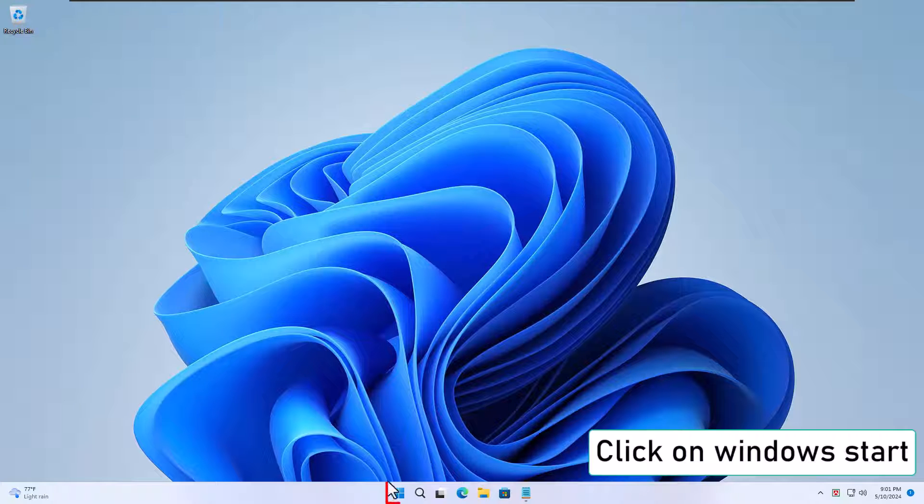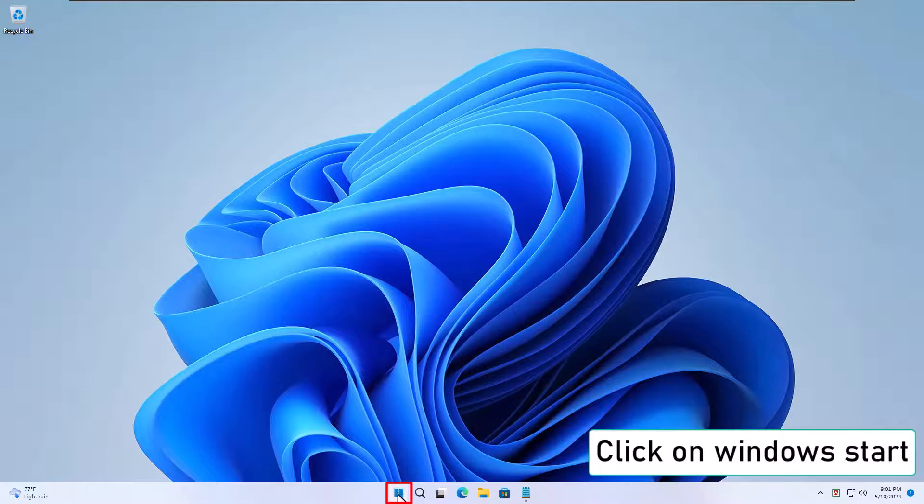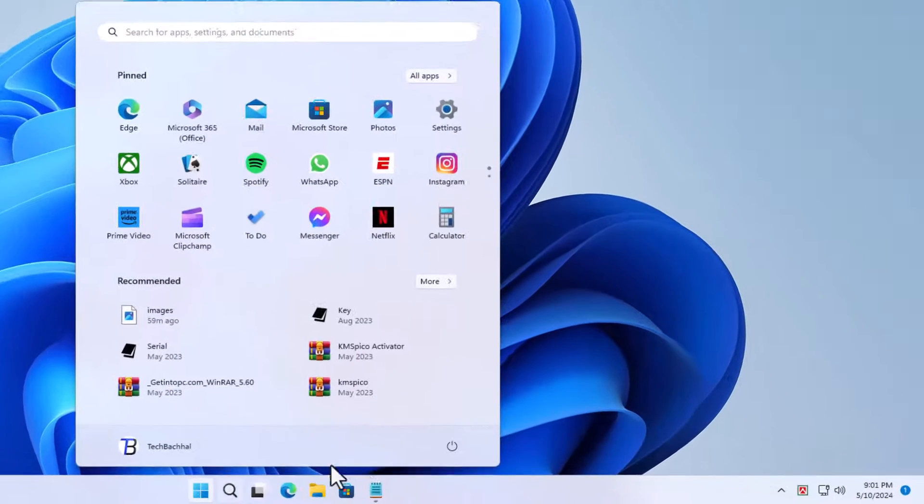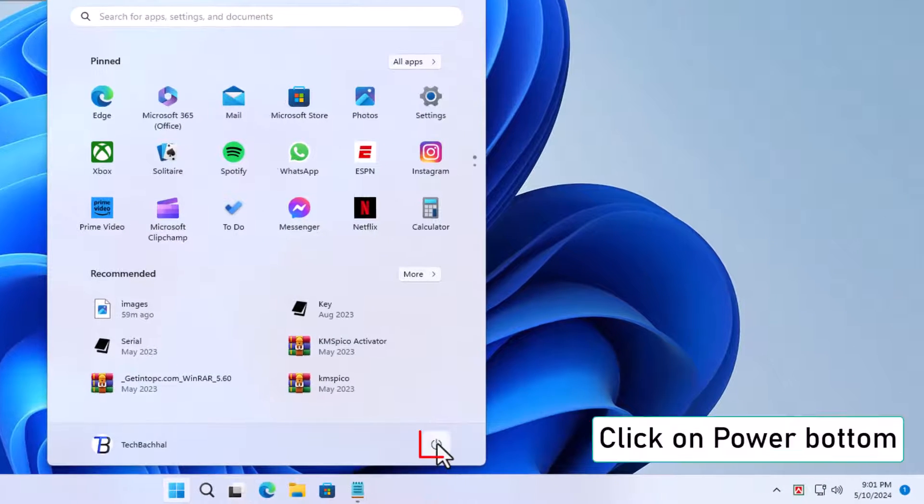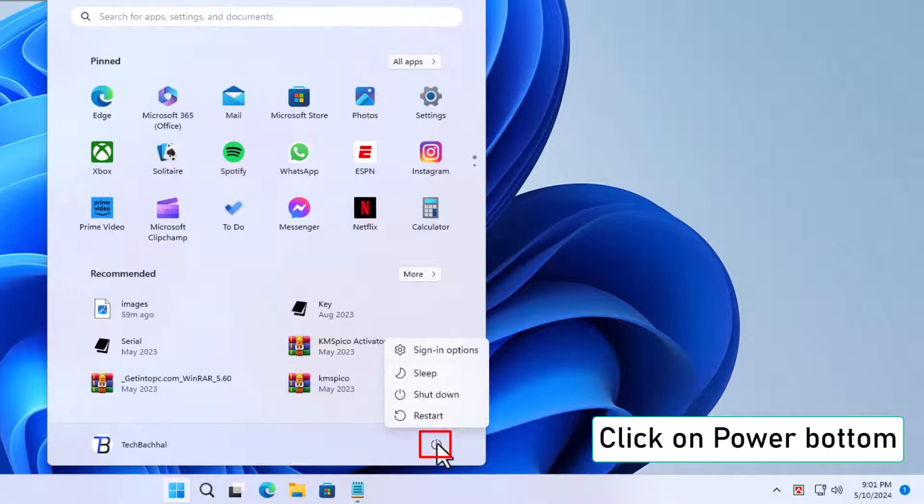Restart your PC. Click on the Windows Start button, go to the Power button, and choose Restart.